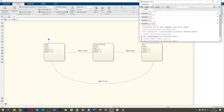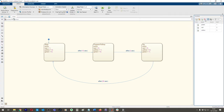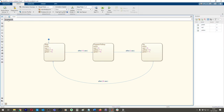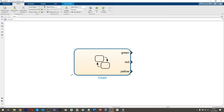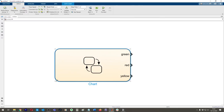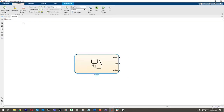Now if we run it again, it's telling me I didn't define the variables — which I always forget. Over here I can define all three variables as outputs. Then if I go over to Simulink, you can see I've got Green, Red, and Yellow.